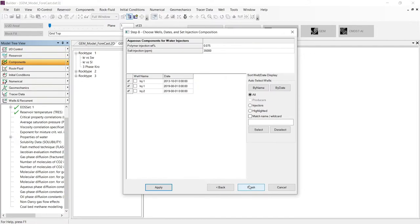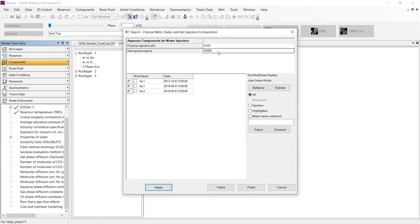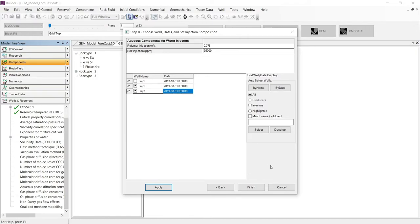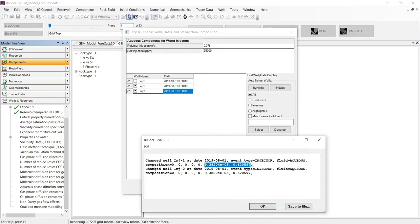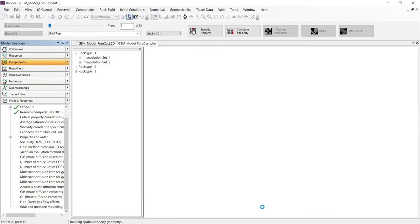Let's continue to the next step. This is the final step of the process wizard, where we can input the composition of the polymer to be injected and the composition of the salt compound. Also, we can select the injector and the date that will be applying our polymer process. Let's click Finish. And we got the message again that the composition of the polymer was converted from percent to molality because we are using GEM.